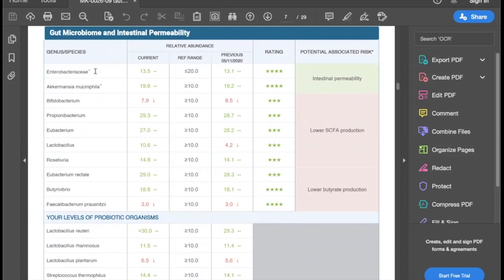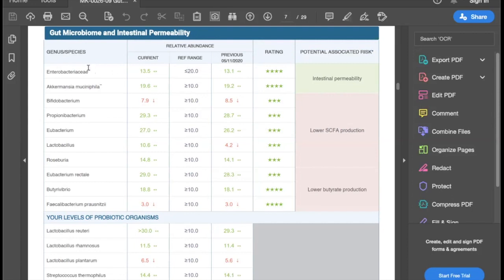You're going to have the microbes listed on the far left column — they're either going to be genus level or species level. You'll see the current level measurements as well as the reference range, and anything out of range is going to be red, with an arrow denoting whether it is too high or too low. The star rating indicates how strong the connection is between a microbe and its associated risk in the right column, based on available research. For example, Enterobacteriaceae has a very strong correlation with intestinal permeability — likely because it is gram negative, produces lipopolysaccharide, and that endotoxin is known to disrupt the barrier and tight junctions. This information can also be found in the GutZoomer guide, a downloadable PDF resource.